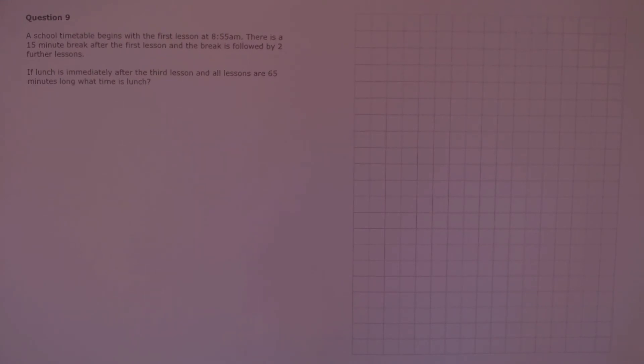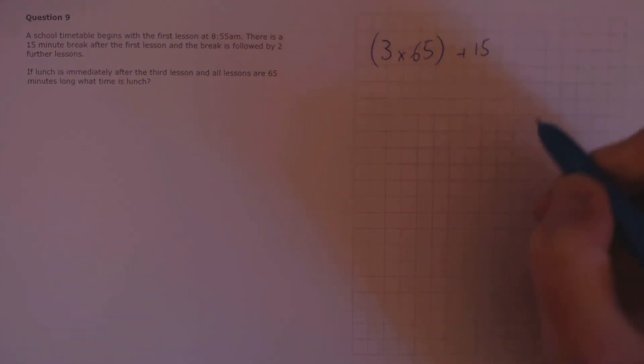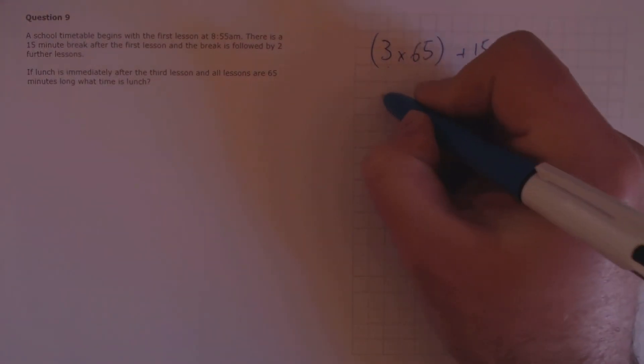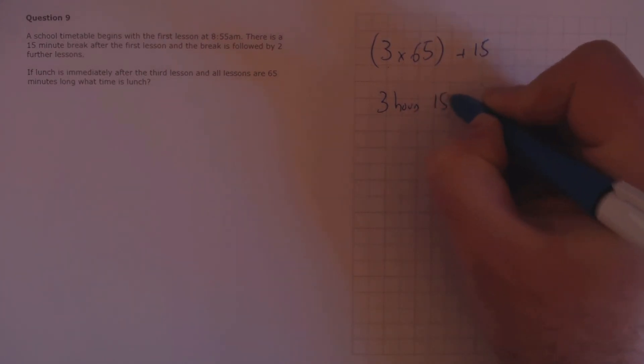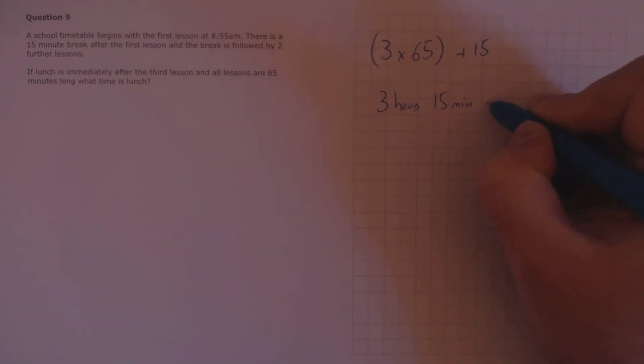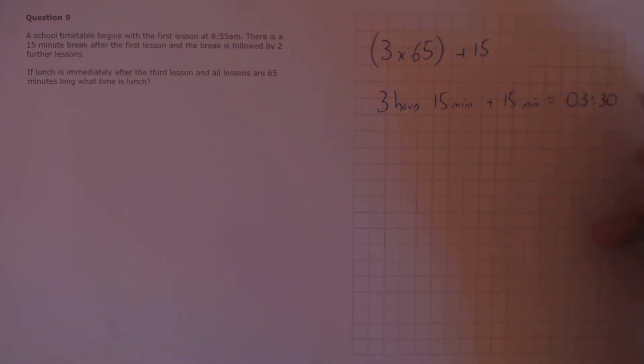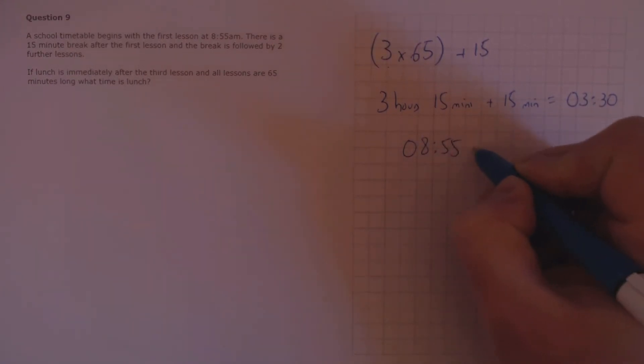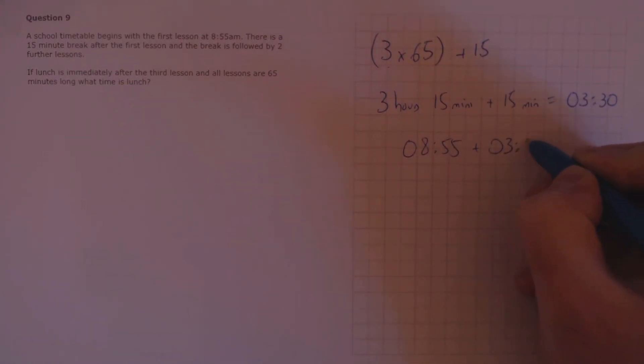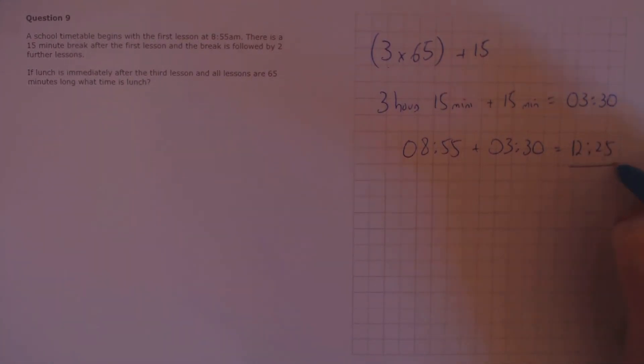Question 9. A school timetable begins with the first lesson at 8:55 am. There is a 15 minute break after the first lesson and the break is followed by two further lessons. If lunch is immediately after the third lesson and all lessons are 65 minutes long, what time is lunch? So we have three lessons of 65 minutes and then we have 15 minutes to add on to that. 3 lots of 65 is 3 hours and 15 minutes, and then we have to add on 15 minutes which gives us a total of 3 hours 30. If the start time is 8:55 and we need to add 3 hours 30 until lunch, that gives us an end time of 12:25.